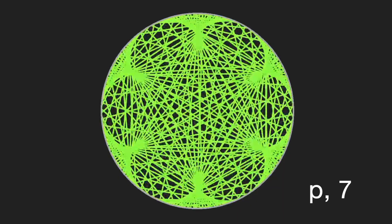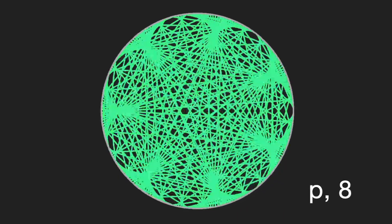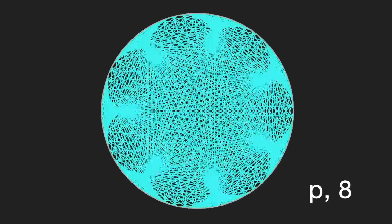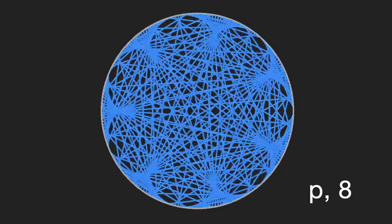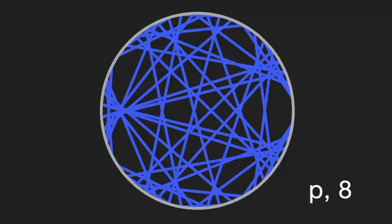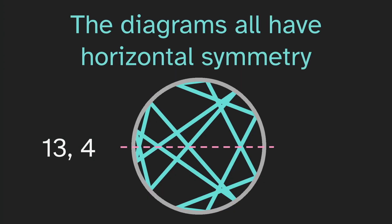Another thing that I notice now is the diagrams all have horizontal symmetry. And we see an example here with 13 comma 4. This is symmetrical along that dashed line.